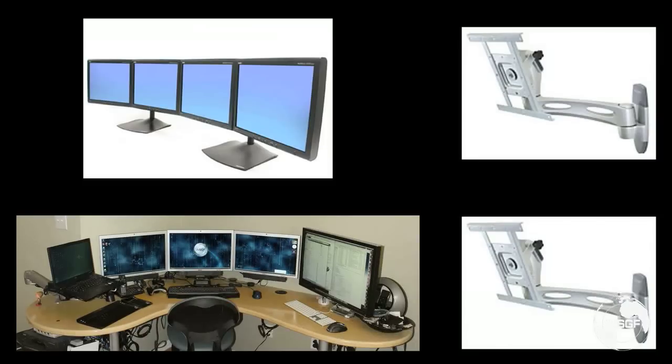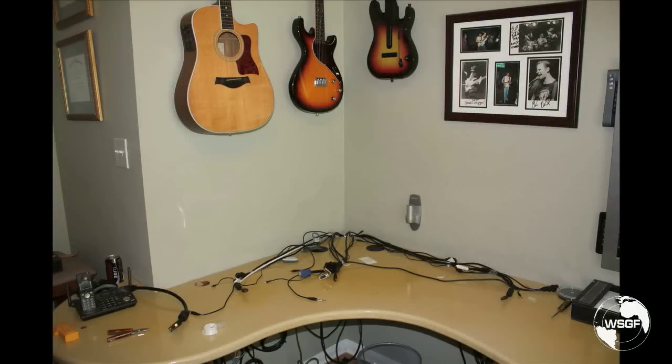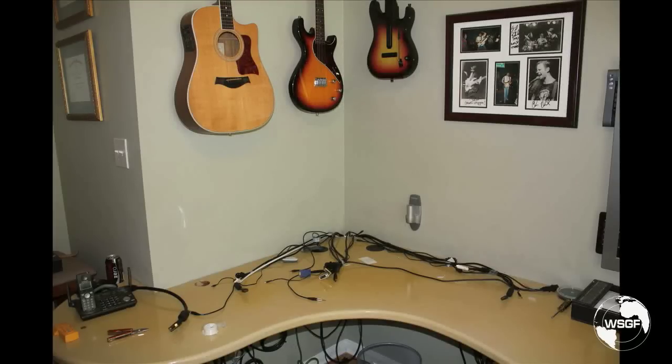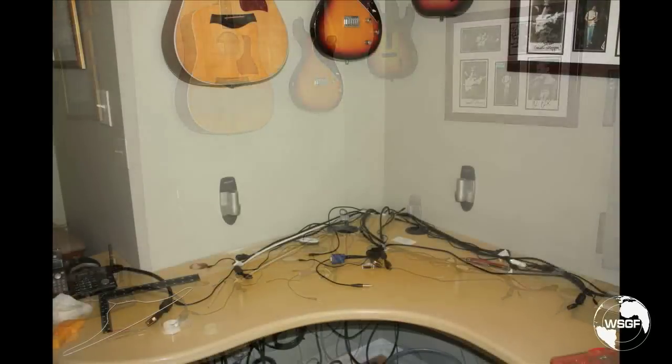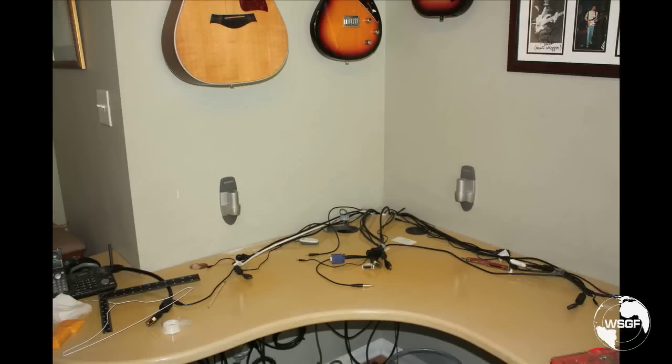Our first photo shows the existing installation of the single NeoFlex HD wall mount. It also shows the mess of cables connected to the three monitors. The second photo shows the initial position of the second NeoFlex HD.